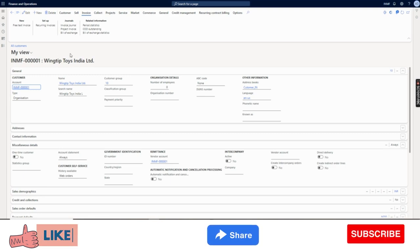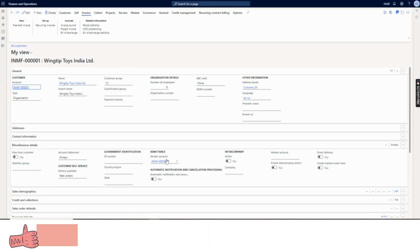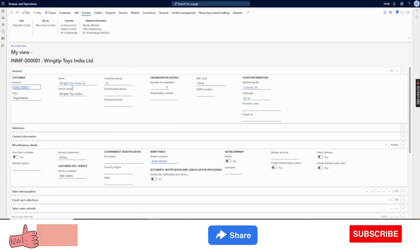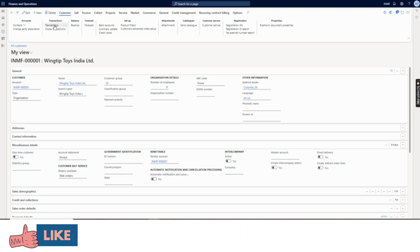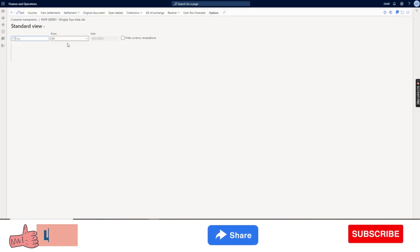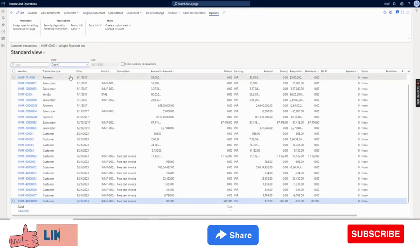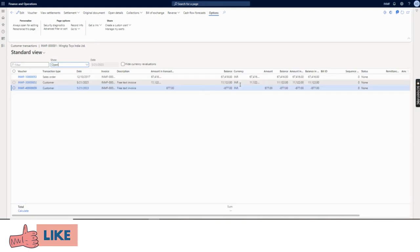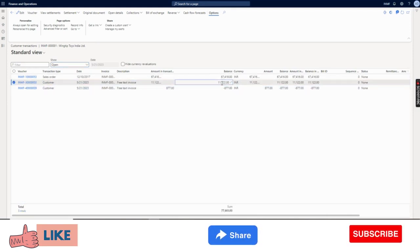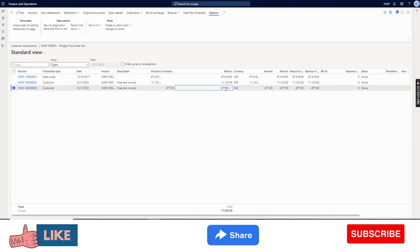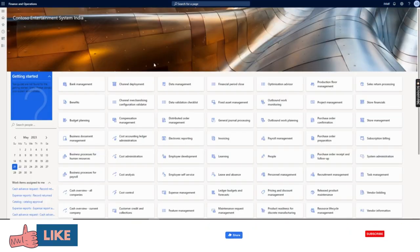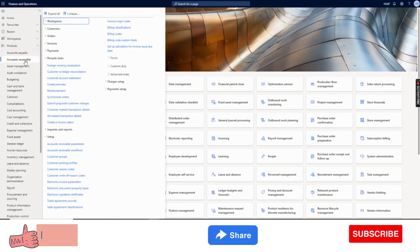The first setup I have mentioned is under miscellaneous details - you need to select the vendor account. Let me show you once again. We have open transactions: two as a debit balance and the last one is a credit balance. This credit balance is what will be reimbursed to the customer - or rather to the vendor. Now I will go to the accounts receivable module.